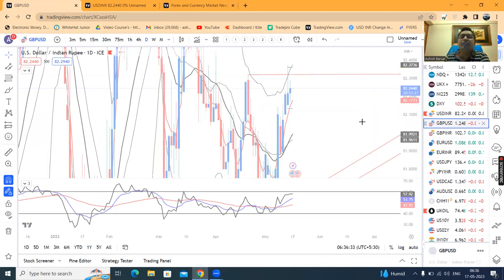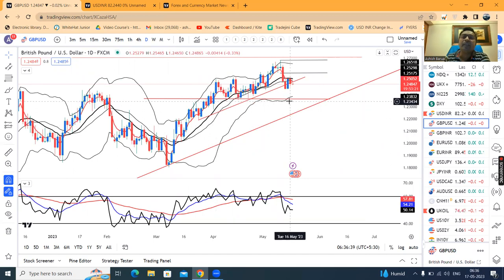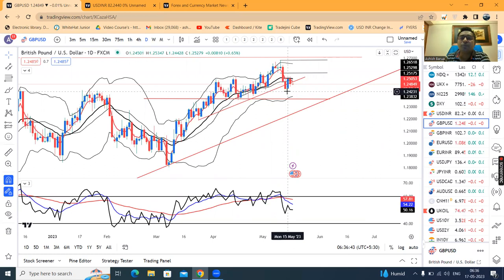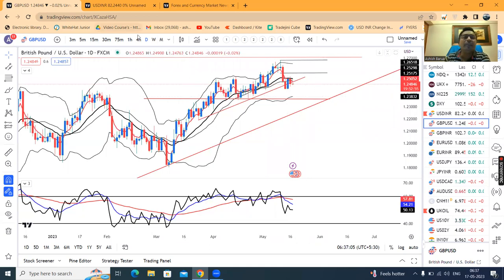GBP/USD is now at 1.2485. The trend line from higher values shows the lower index. The standard support on the lower index is around 1.2440, where we might expect a good average price.